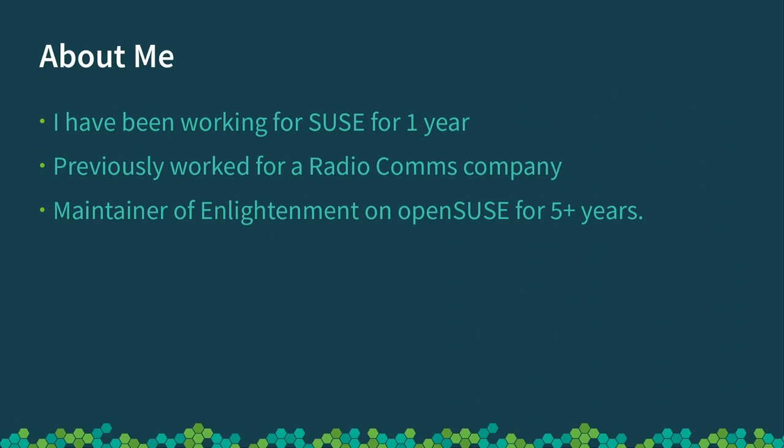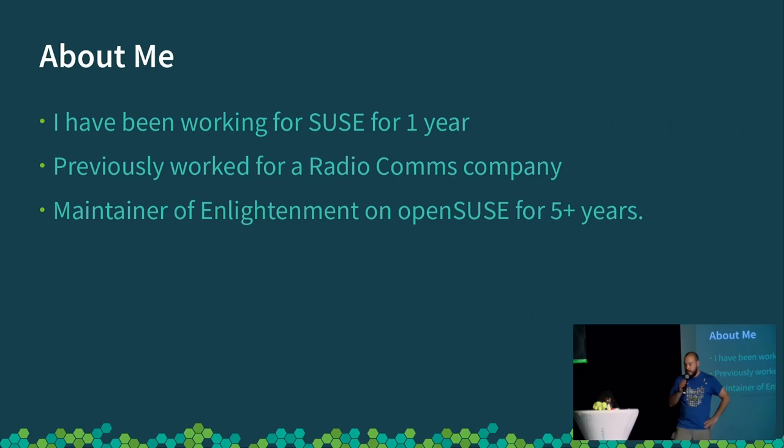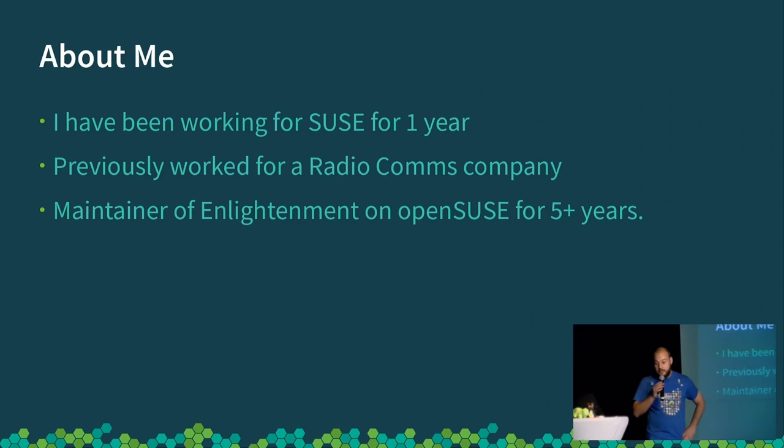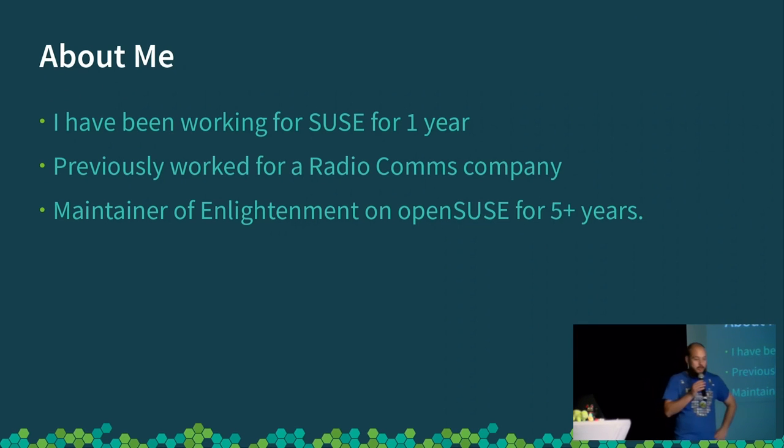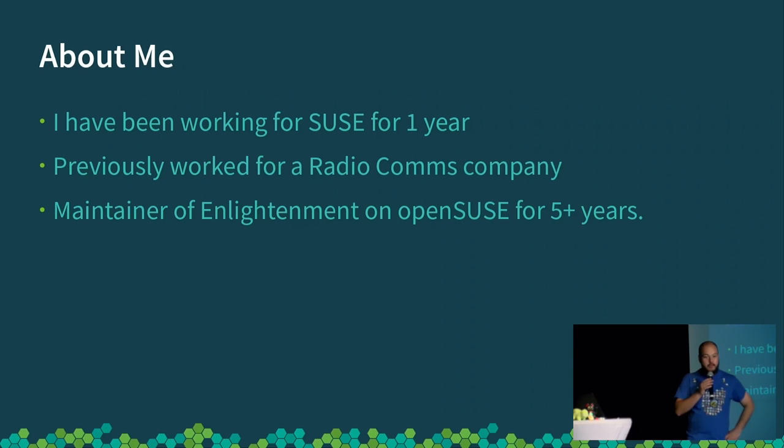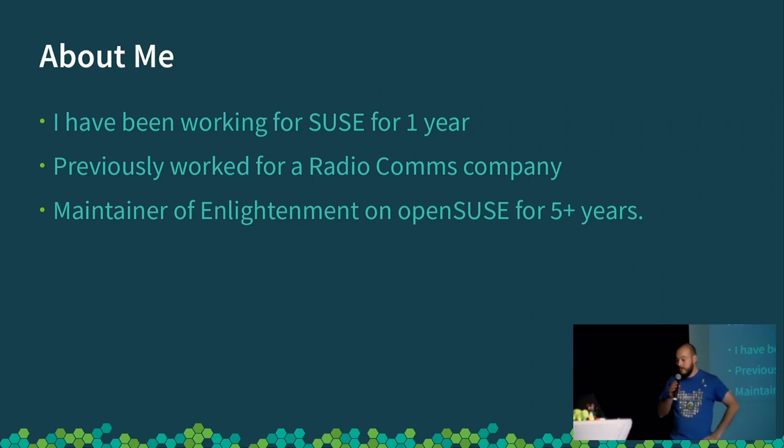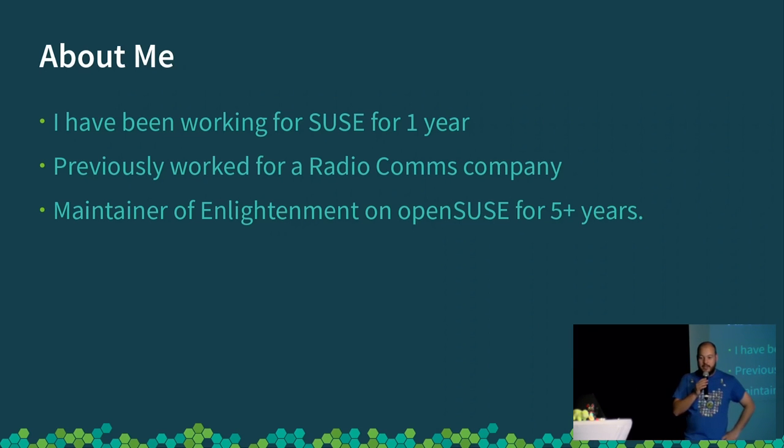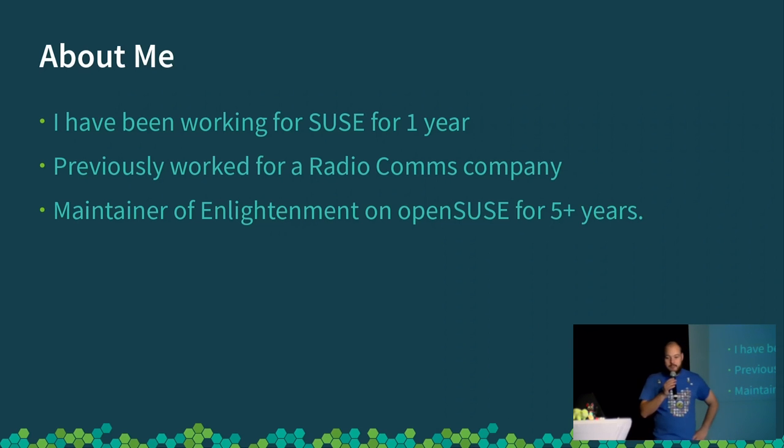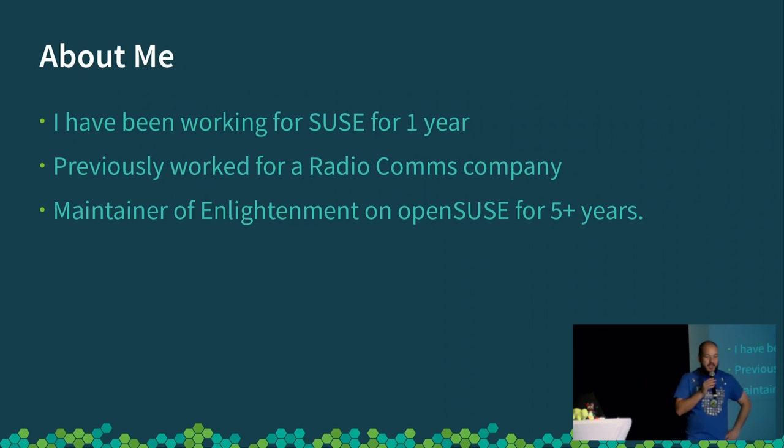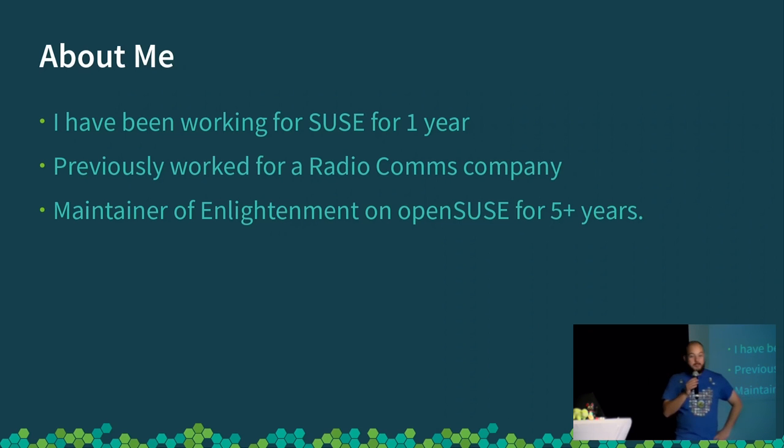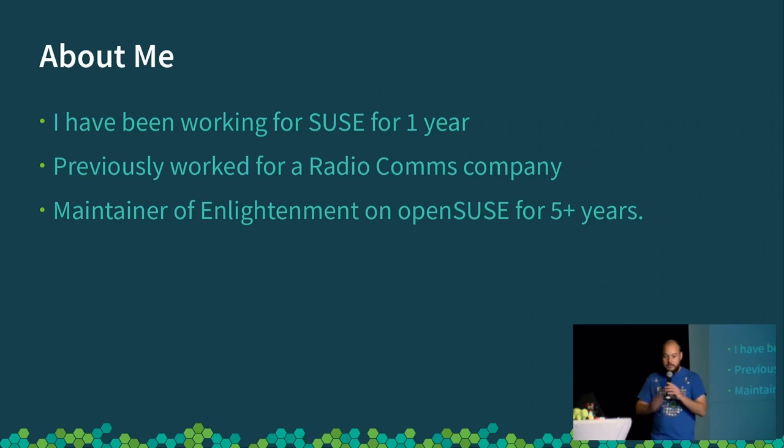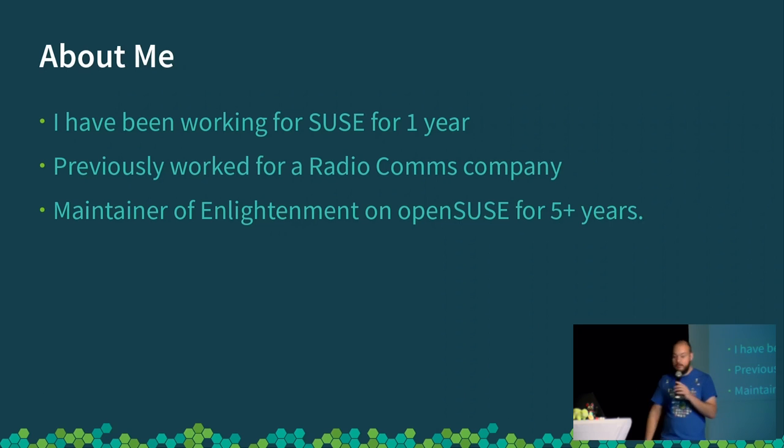I've been working for Cesar for a year. I've also been the maintainer of Enlightenment on OpenCesar for five-ish years. I started out just helping someone else, occasionally updating versions of packages, and then I took over doing all the work. I ended up being the upstream release manager for some things as well. So I'm reasonably involved in the project, although I don't write a lot of code.